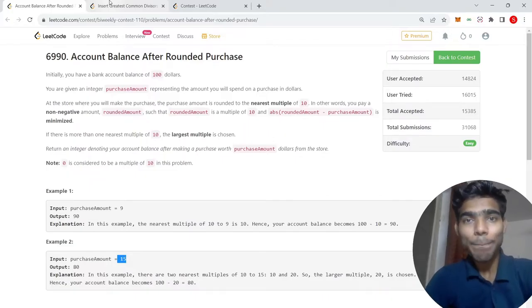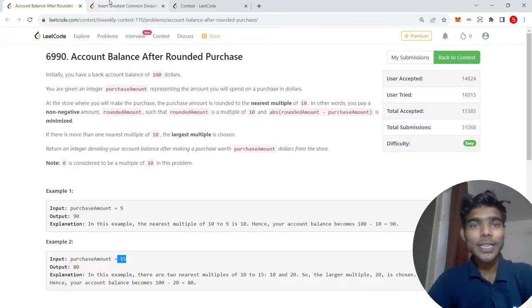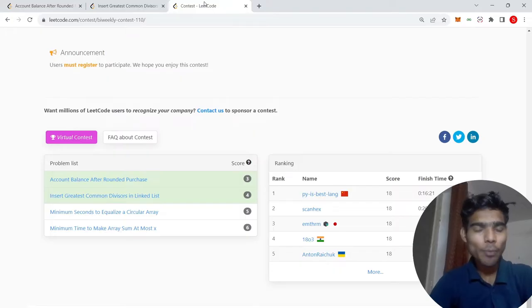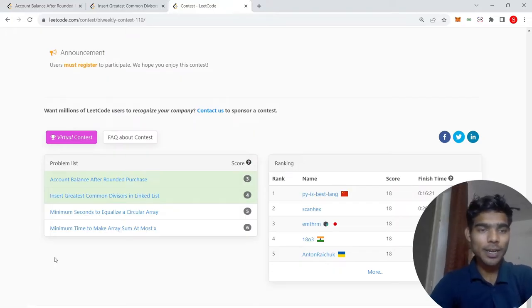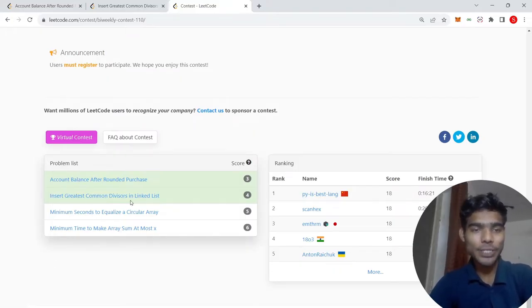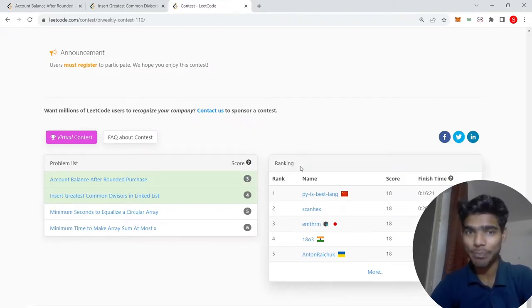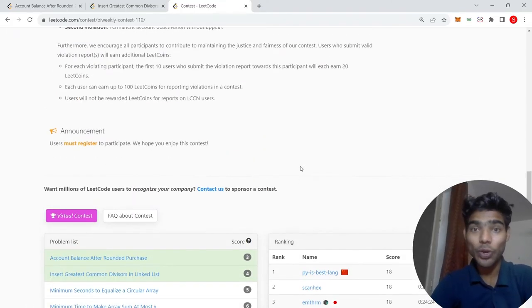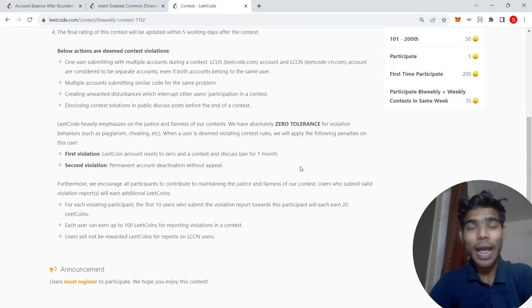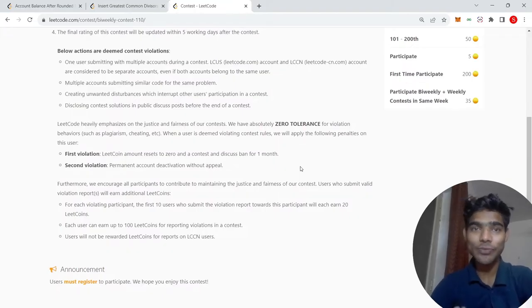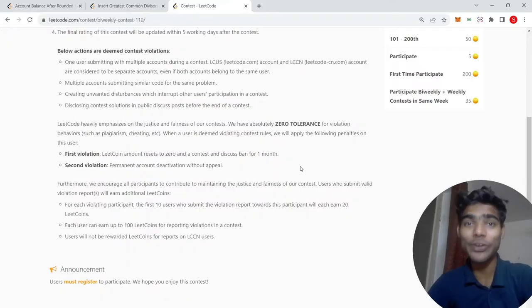Hello viewers, welcome back to our channel. This is Sanjeev from Code Lab and in this video I'm going to share the solution of insert greatest common divisor in linked list. Recently this question was successfully accepted during the contest and you can see that this is my first linked list question which was accepted during the contest.